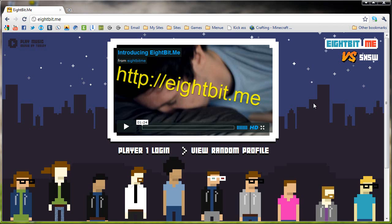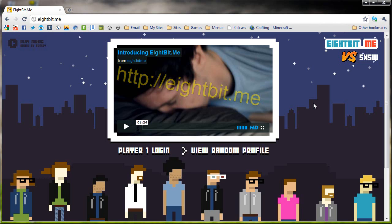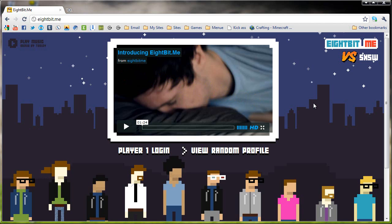This service is absolutely free. I believe the only thing you need for it is a Twitter account, so just bear in mind.